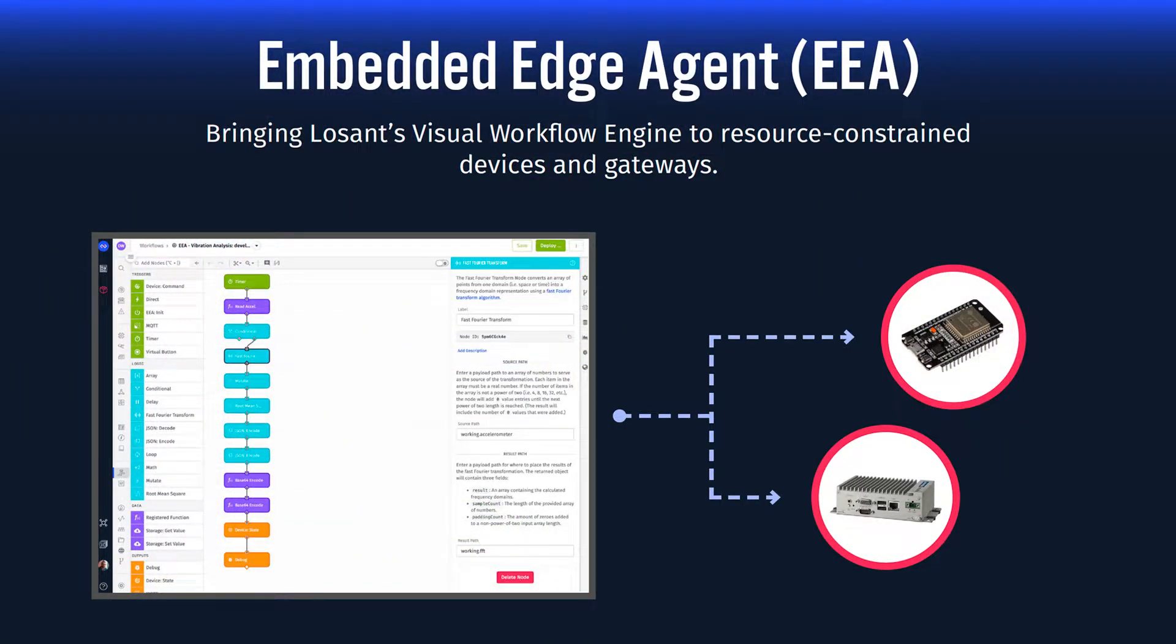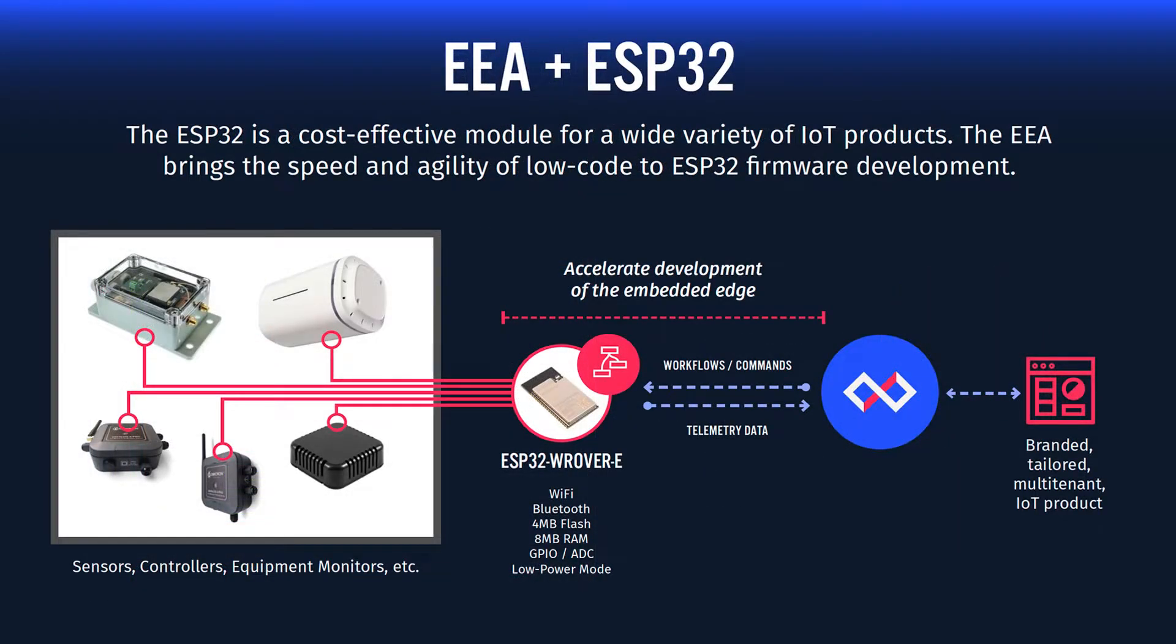The EEA brings Losant's low-code, drag-and-drop visual workflow engine to resource-constrained devices and gateways, including the ESP32. In short, the EEA lets us program these devices and remotely change their behavior without requiring traditional and complicated firmware development. The ultimate goal is to help you bring your connected products to market as fast and easy as possible.